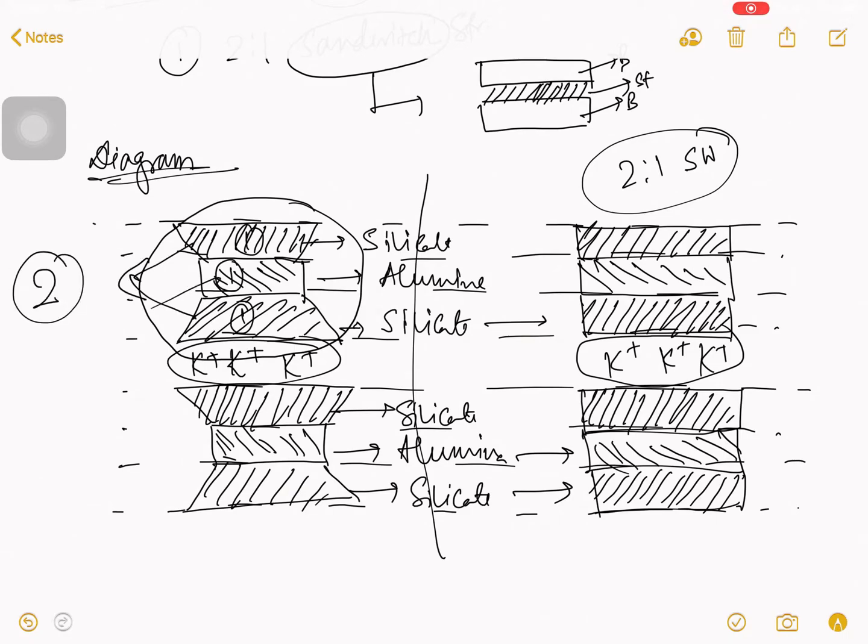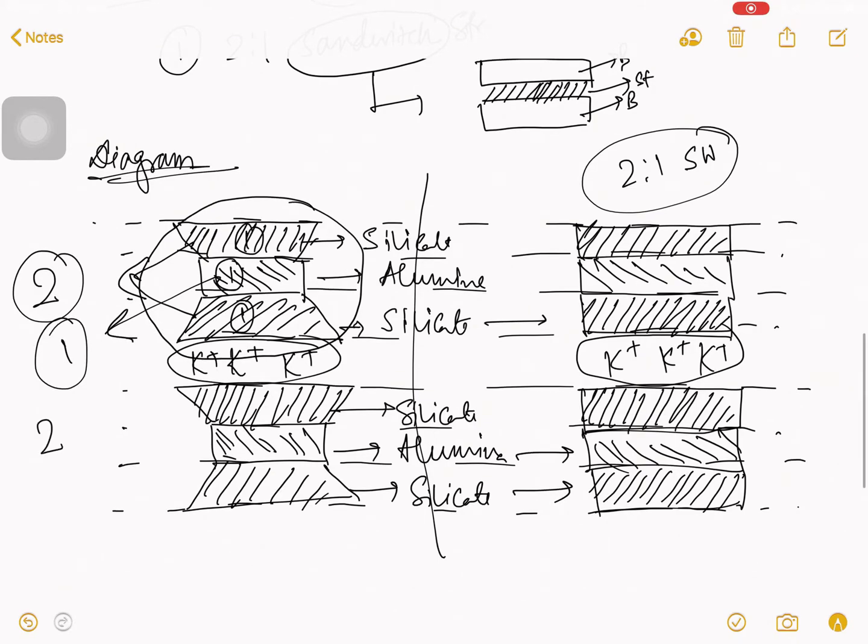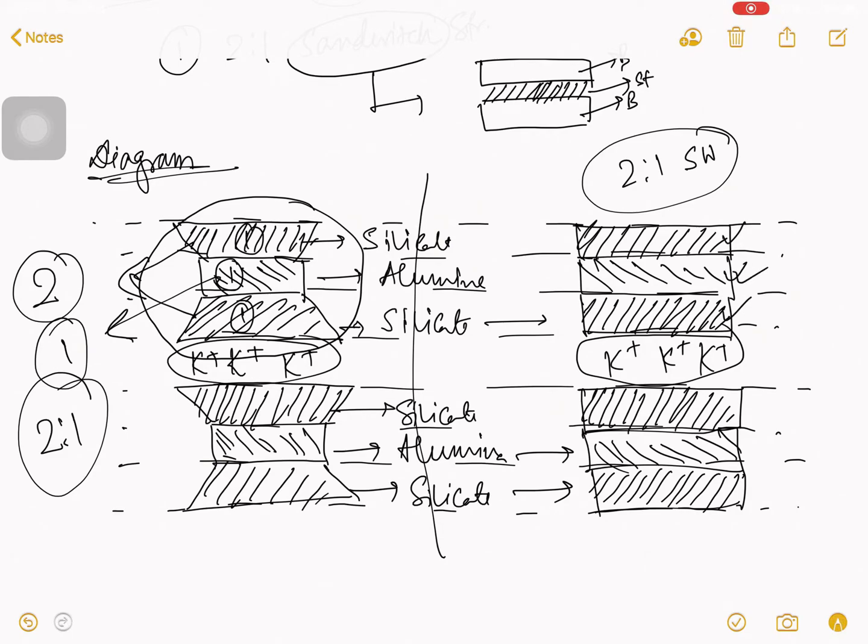So, this is known as your two is to one. And what is sandwich? Suppose this is your bread. This is your bread. This is your chicken stuff. Two is to one sandwich structure.